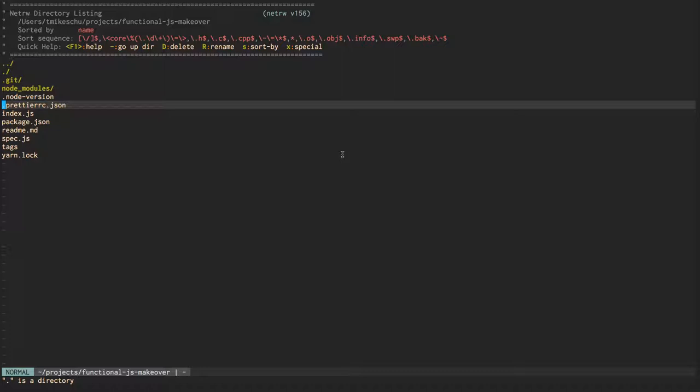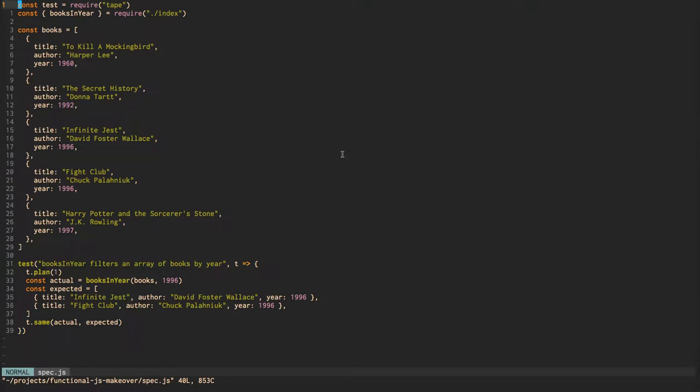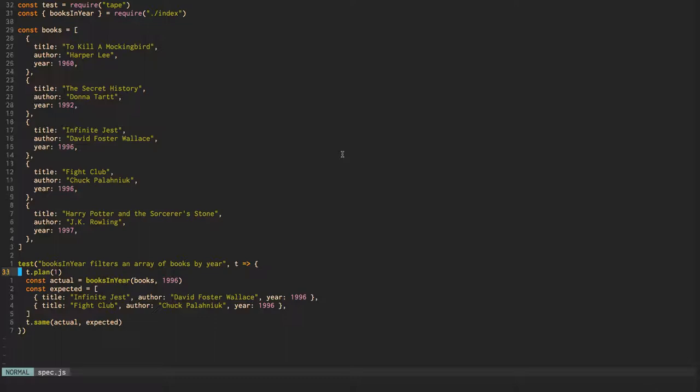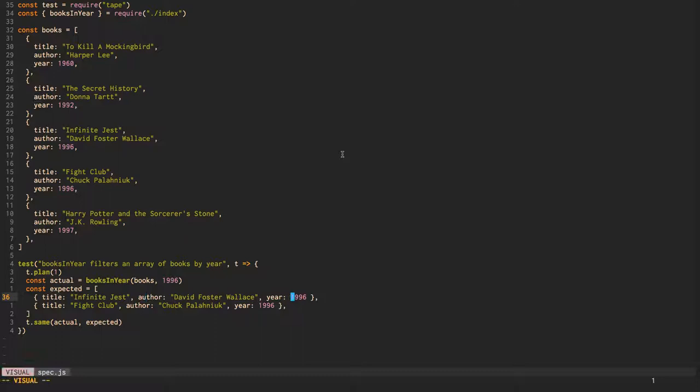Our baseline here that you'll find in the phase or episode one branch will be just a starting test with some mock books, book objects in an array that we'll pass into this booksInYear function. This will work in a way that we pass up the books in the year, and then we would expect to only return the objects who have the matching year property.